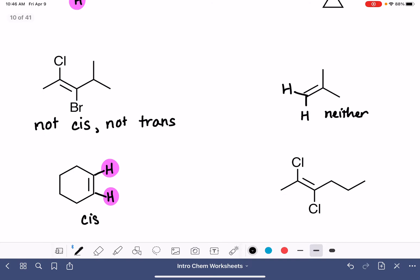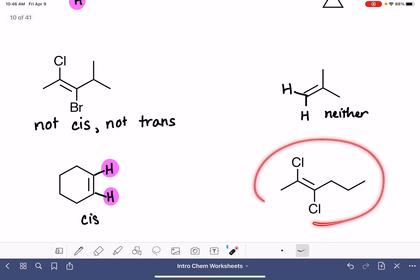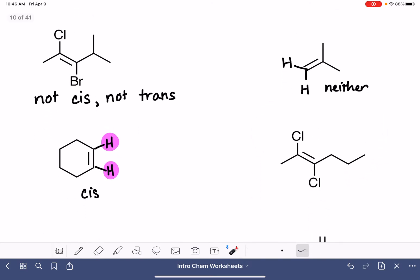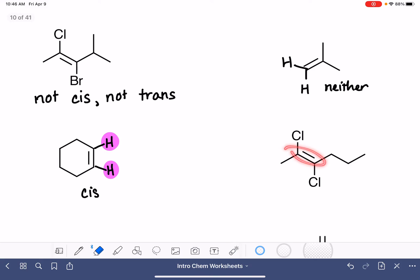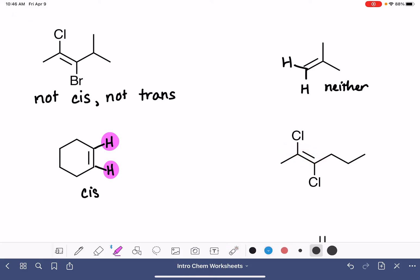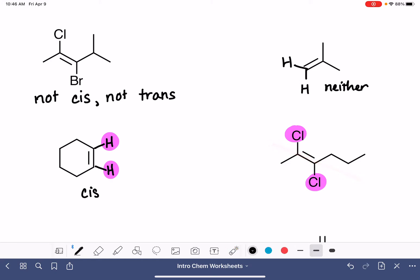Over here for this one, on the double bond we have a chlorine, and that's identical to this chlorine. They are on opposite sides, so that makes this a trans.